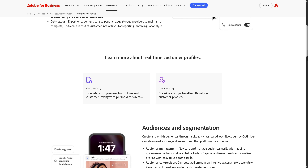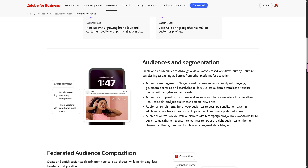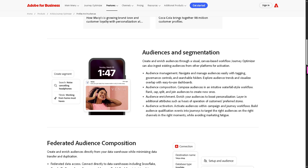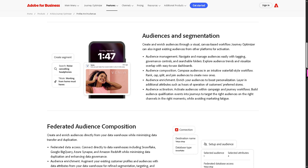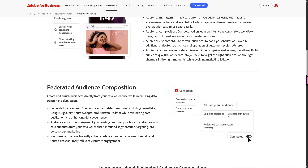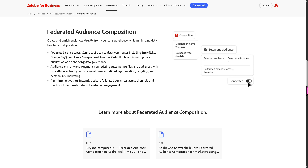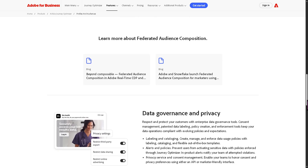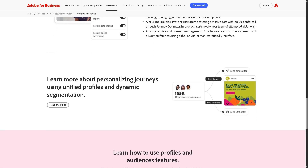It includes demographic info like behavior history, preferences, and engagement patterns. You can then segment these profiles into audiences based on rules, behaviors, or predictive scoring, so you target the right people with the right message. Think of it as one person, one profile, no matter how many touch points they have used.